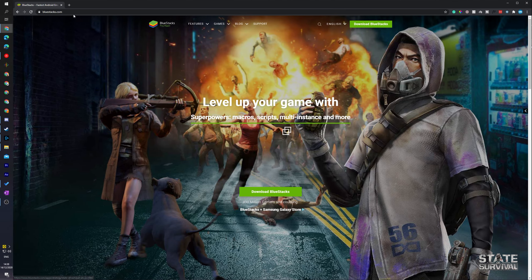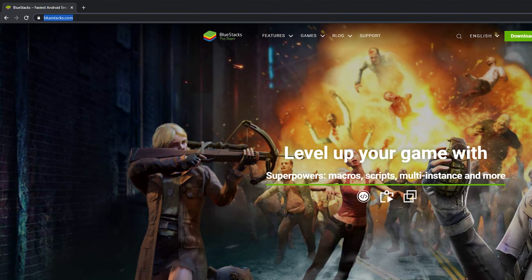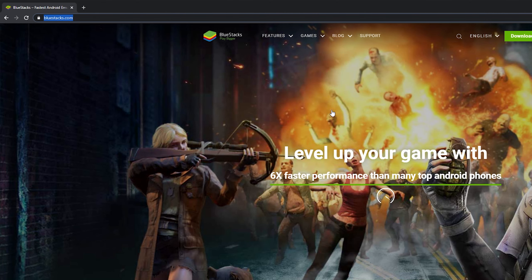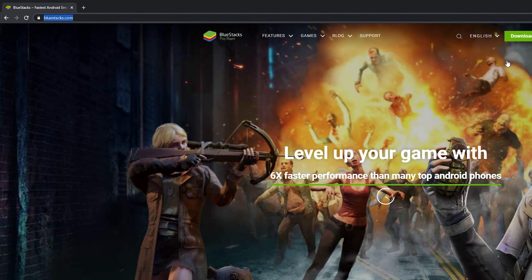So the first thing you need to do in today's video is come to this link. The link is always in the description down below and this is going to be for the BlueStacks website. This is the software we're going to be using in today's video. It's going to allow us to basically run a full version of Android on our PC.